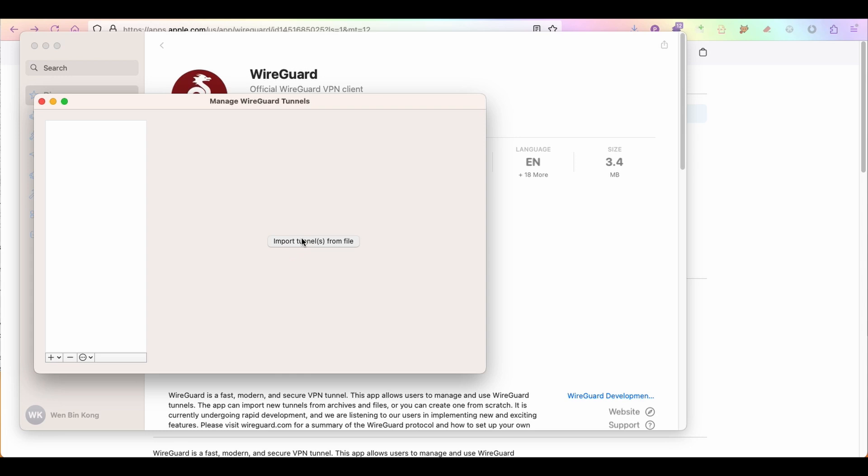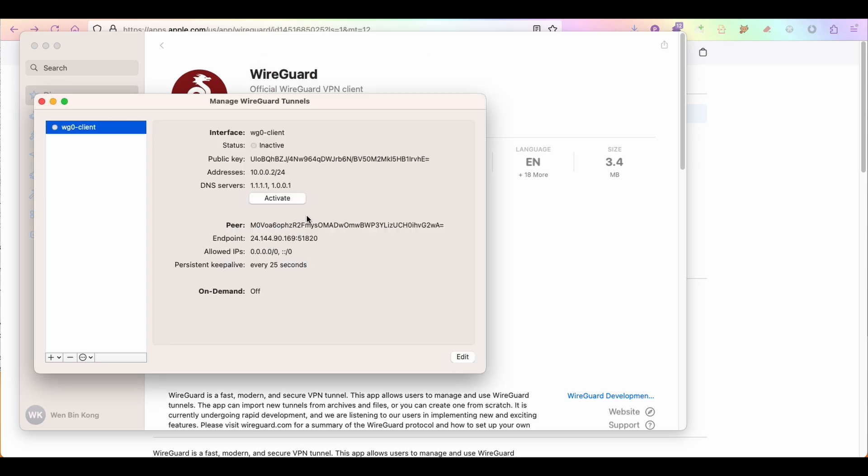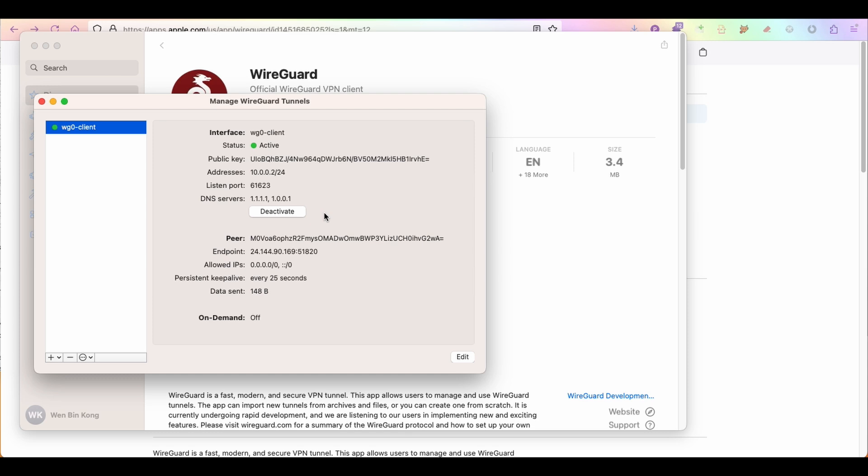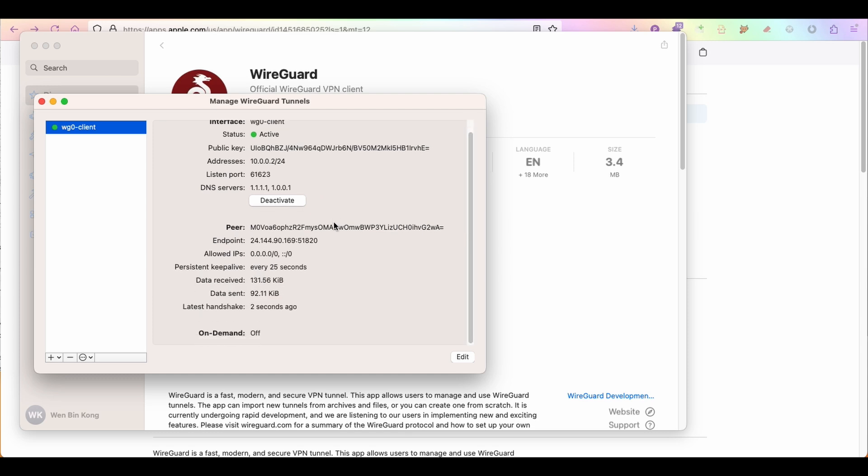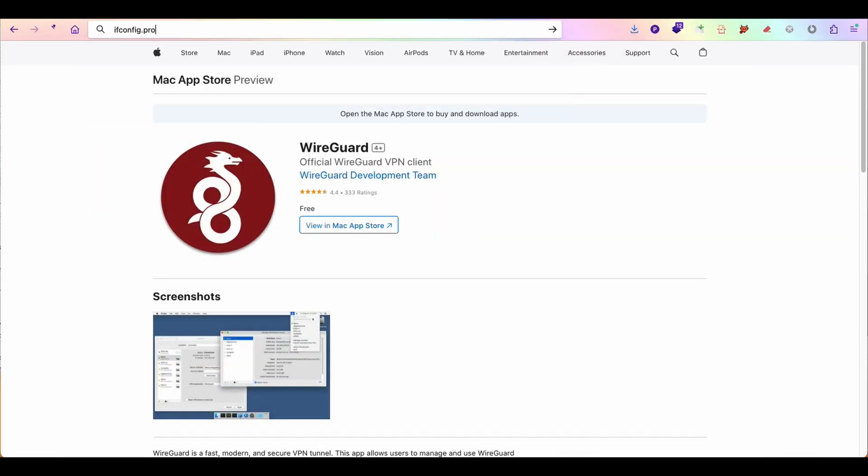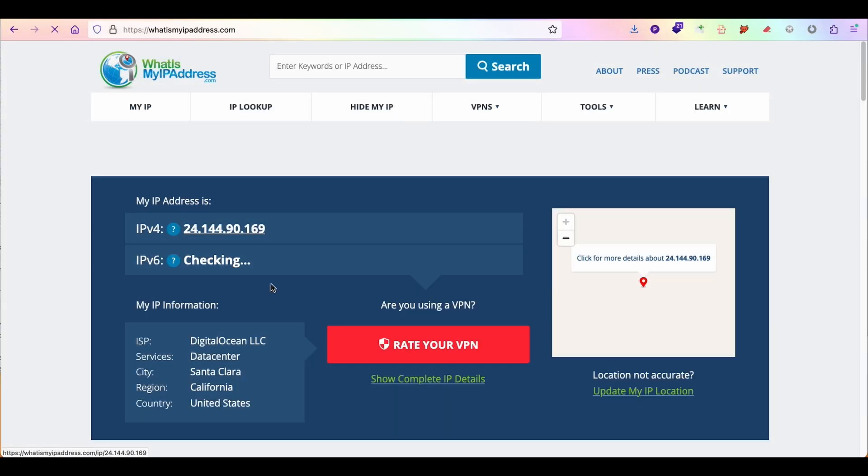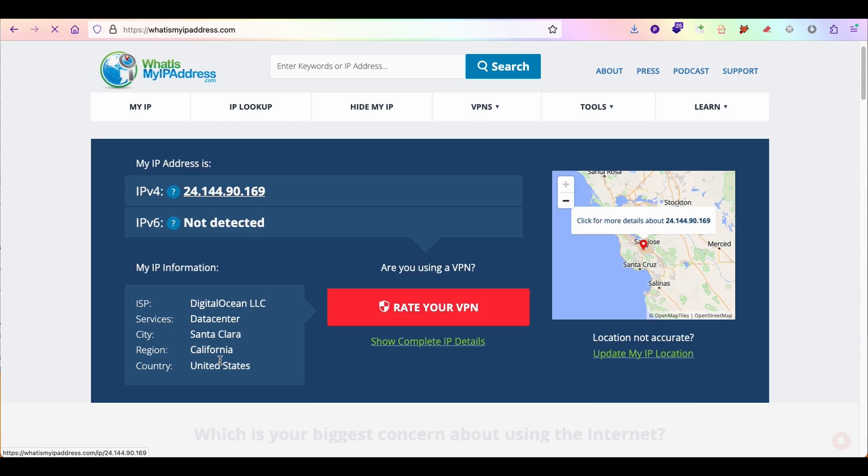Finally, we can now import tunnels from file. Select your client configuration file and allow WireGuard to add VPN configurations. Click on Activate and congrats to you! You have successfully set up your very first WireGuard VPN server on your own VPS. In this case, the IP address is 24.144.90.169. With the VPN, you are now browsing from the United States.